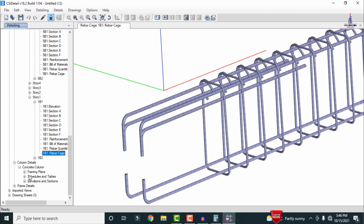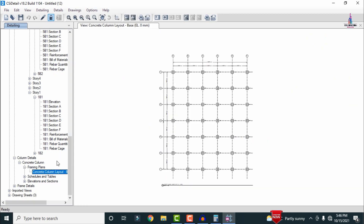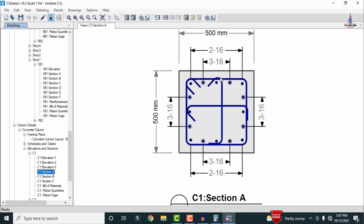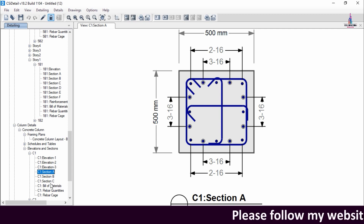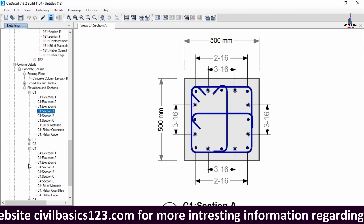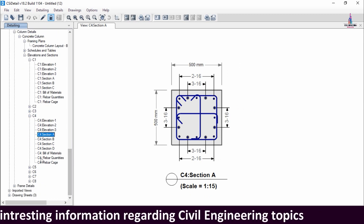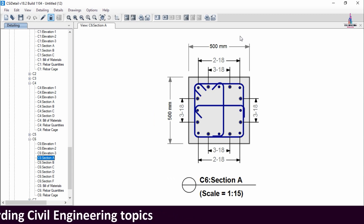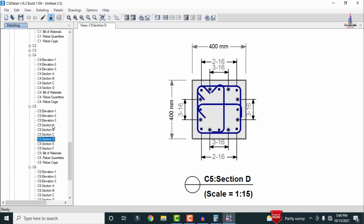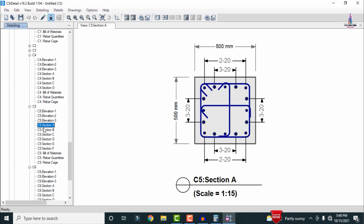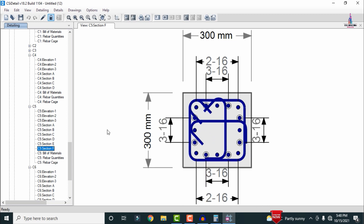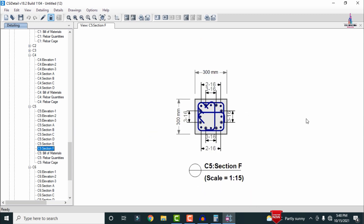For column detailing, go to Column Detailing, select Framing Plan, then select Elevation. For column C1, Section A shows 16 mm diameter bars — approximately 6 bars — and similar reinforcement for sections B and C. Column C4 shows the same reinforcement pattern. Selecting column C5, Section A (500 × 500) shows 20 mm diameter bars, while Section D (400 × 400) shows 16 mm diameter bars, and the top section (300 × 300) also uses 16 mm diameter. These results compare reinforcement across different column sizes.